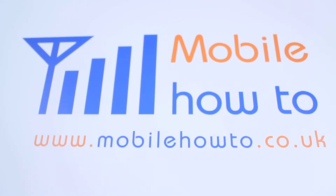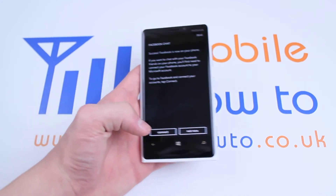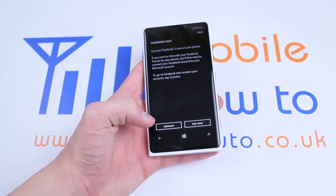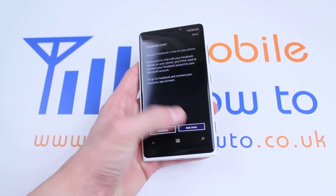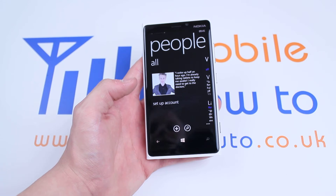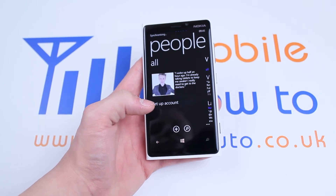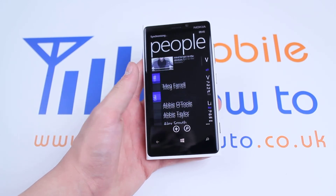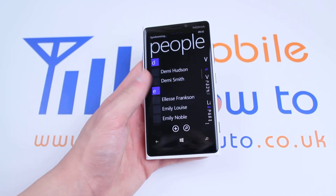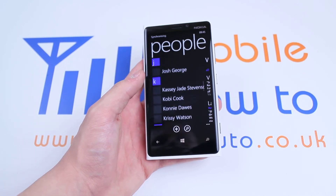So I've put my details in, I've just typed sign in, and it has activated, so I can connect to Facebook Chat. I'm going to tap Not Now, and now my Facebook account is synchronising and all of my contacts are imported onto my phone.